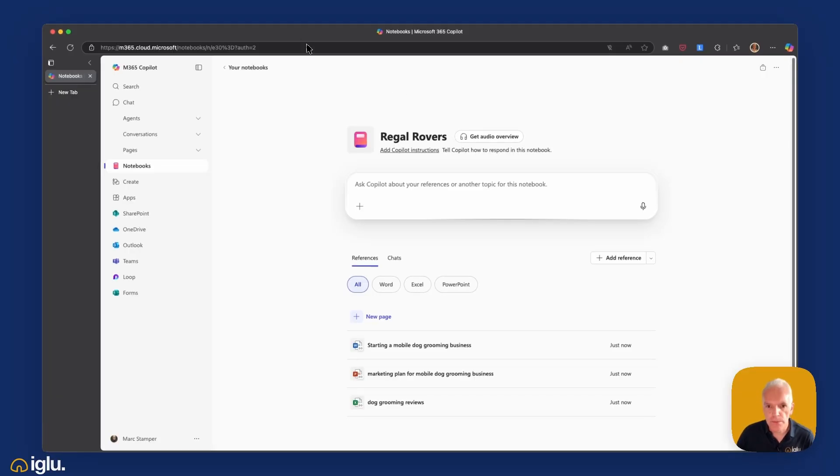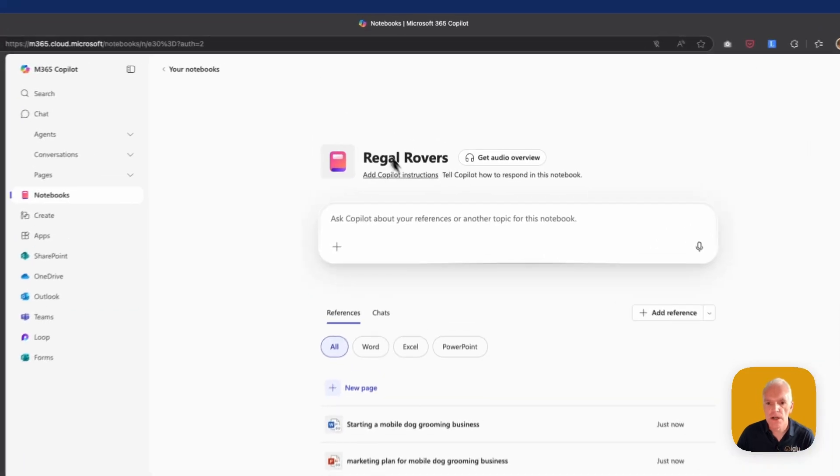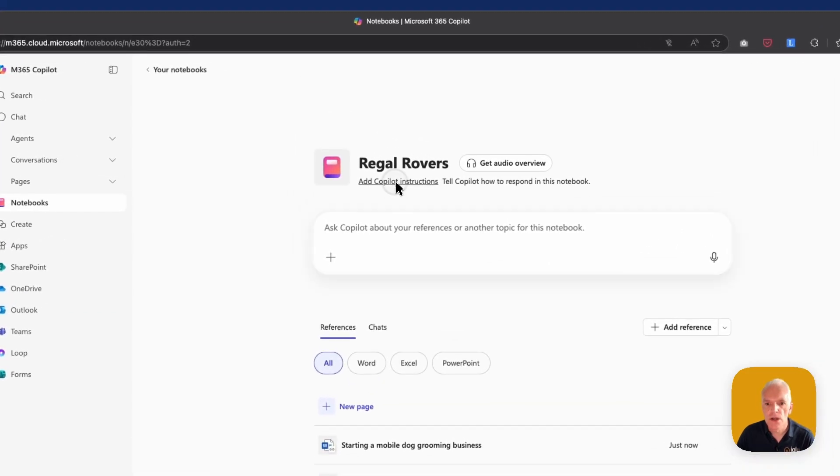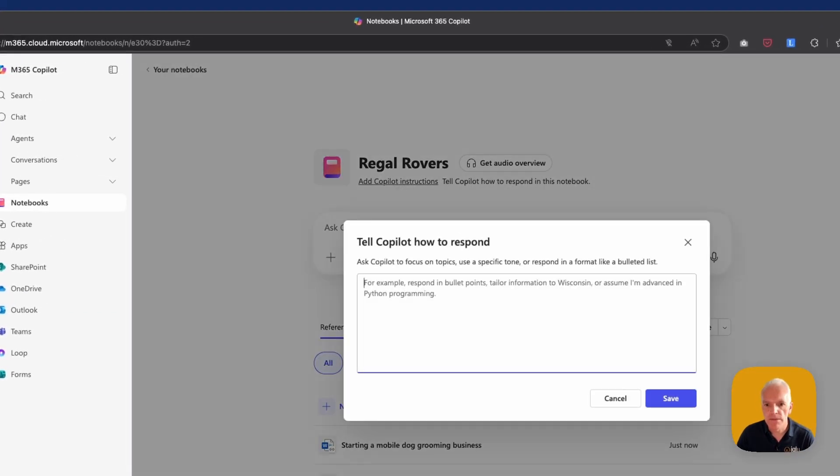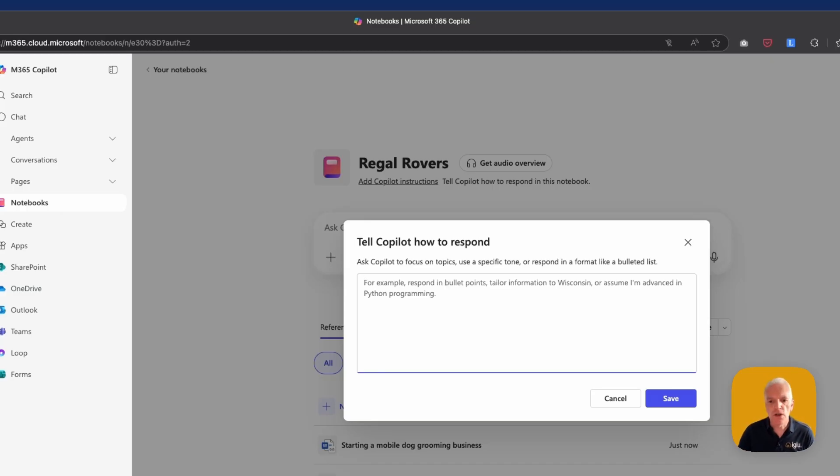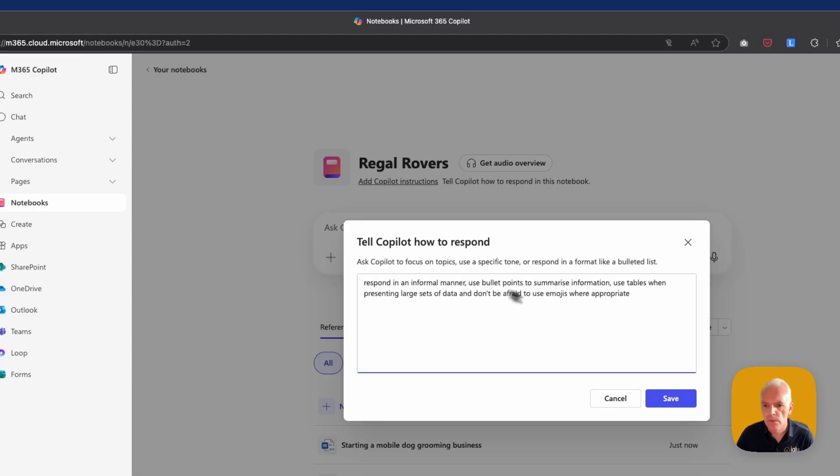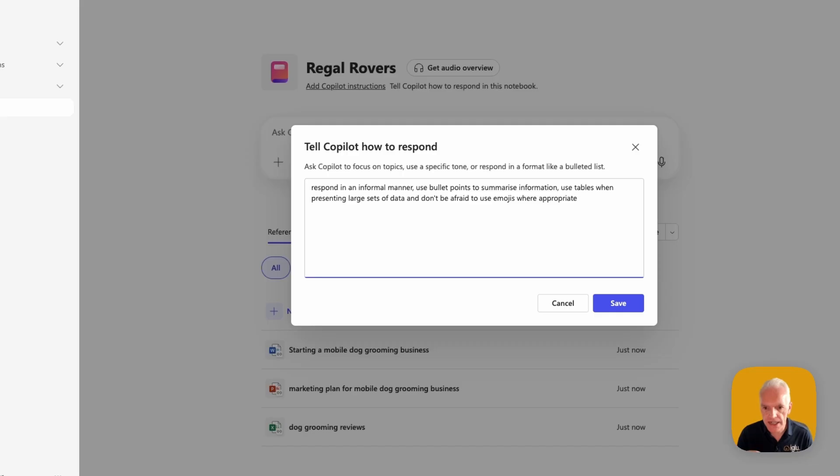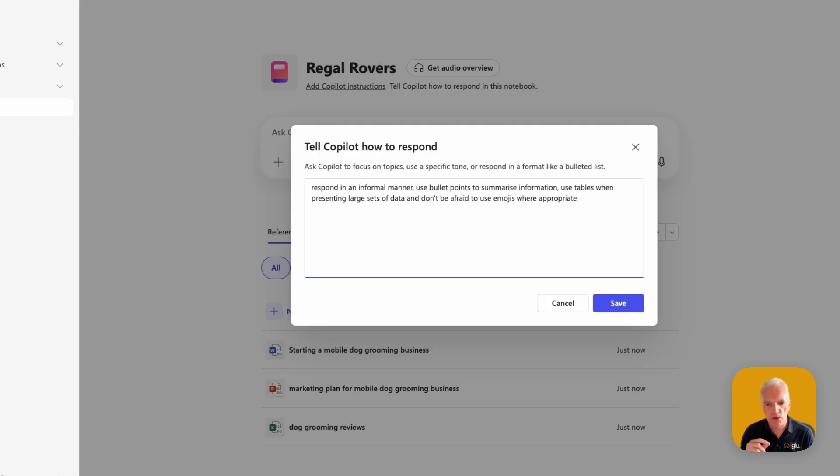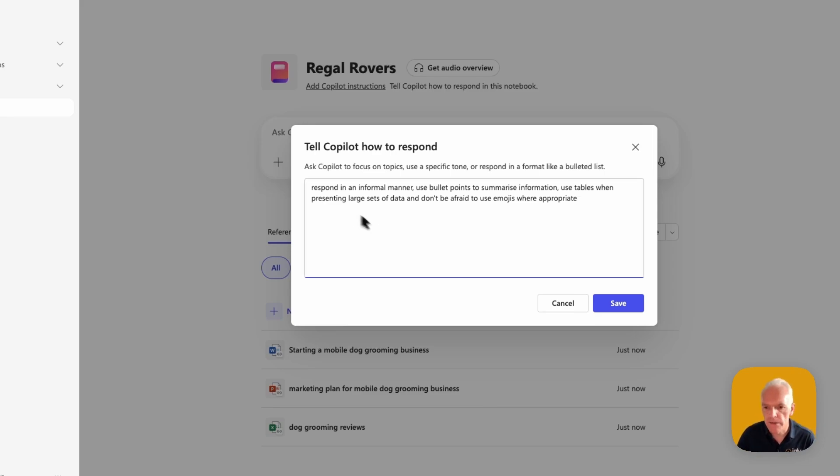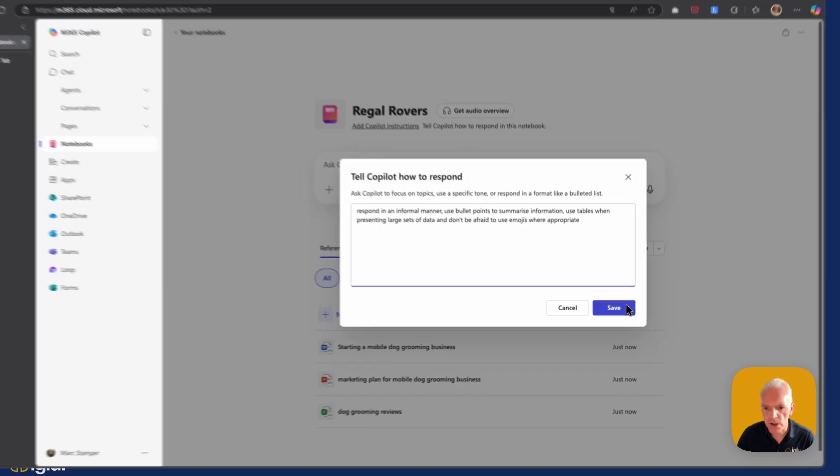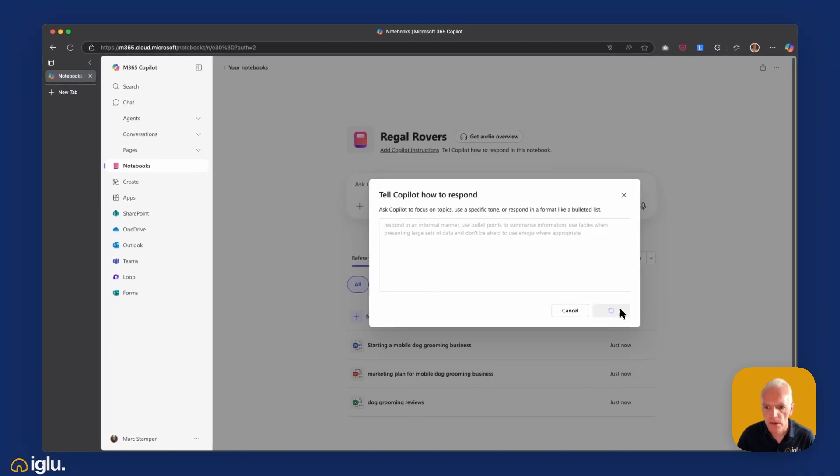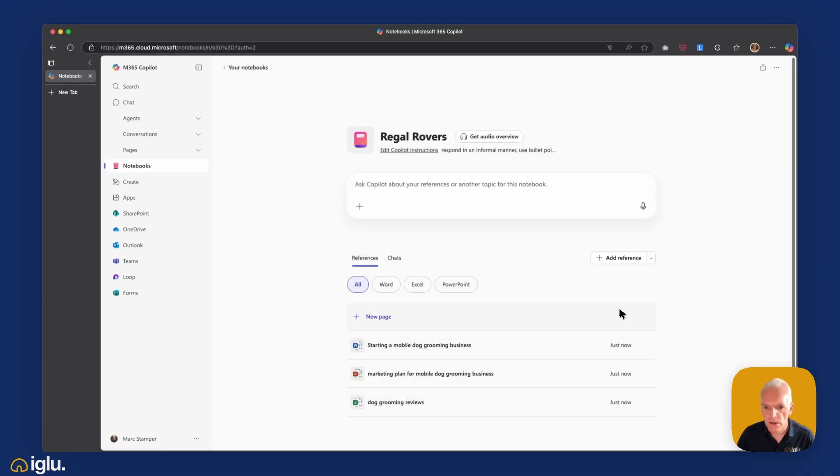And now that I've added my files, I can if I wish just jump straight into asking questions, but what I'm going to do is customize my Copilot instructions. So I'm going to give this notebook some custom instructions on how it should actually respond to questions, how I'd like to be addressed. Those of you who watched the previous video on Copilot memory will be familiar with this concept. So I've said respond in an informal manner, use bullet points to summarize information, use tables when presenting large sets of data, and don't be afraid to use emojis where appropriate. I've noticed recently that Copilot is starting to use more emojis in its output. I'm a big fan of emojis, so in this case I'm asking it to be generous with them and we'll see what that looks like. So I'm going to click and save and now I can start asking questions.